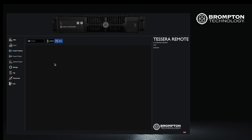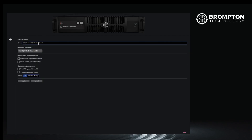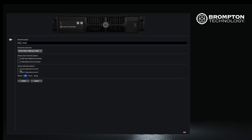The first thing to do when setting up your processor and screen is to define the canvas. Select the canvas size — this is usually your video input resolution. For now, make sure you are not using any of the port redundancy options; we will come to that later. When finished, press the create button.